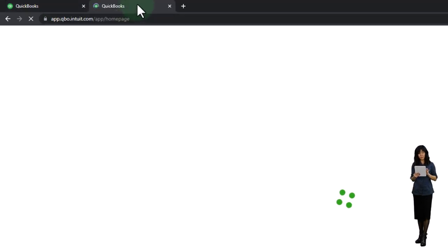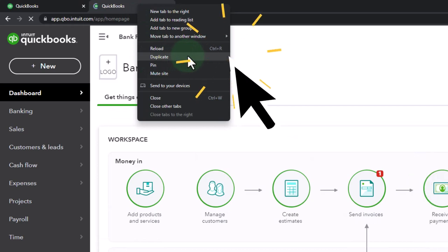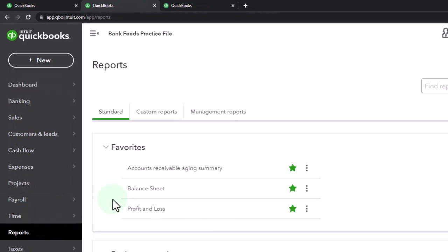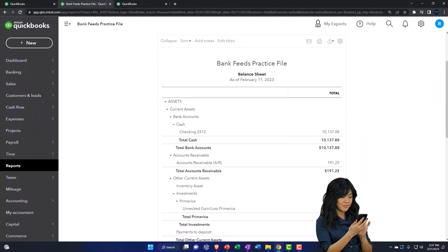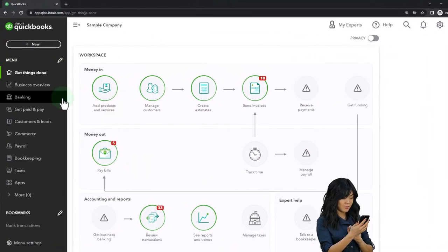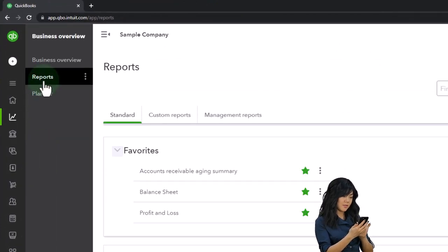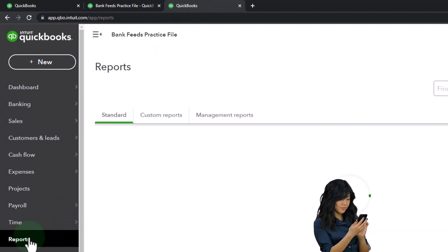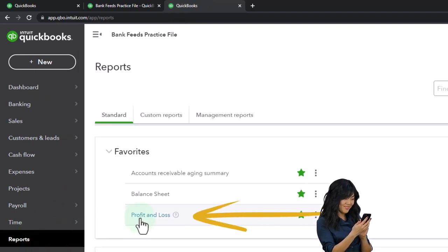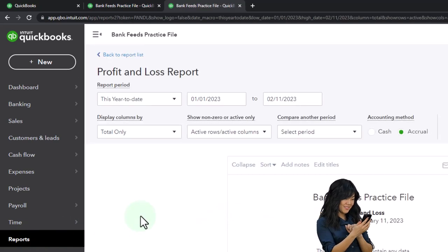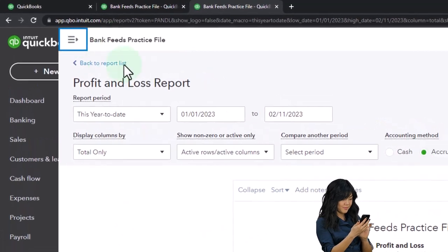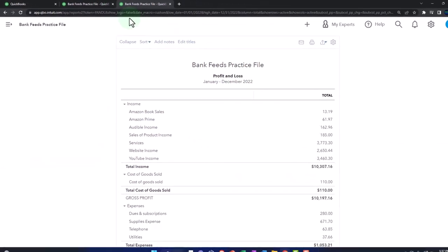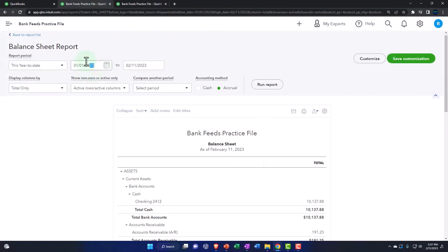Let's duplicate some tabs like we do every time - right-clicking the tab up top to duplicate it. We're going to put reports in these duplicated tabs. Right-clicking the duplicated tab to duplicate it again, then going back to the middle tab, down to Reports on the left, to open up the Balance Sheet. By the way, if you're in the business view, the reports are located in the Business Overview on the left-hand side. We'll change the range to 01/01/22 through 12/31/22 and run it.